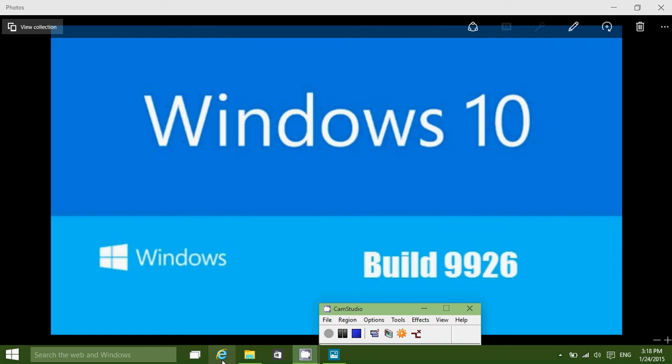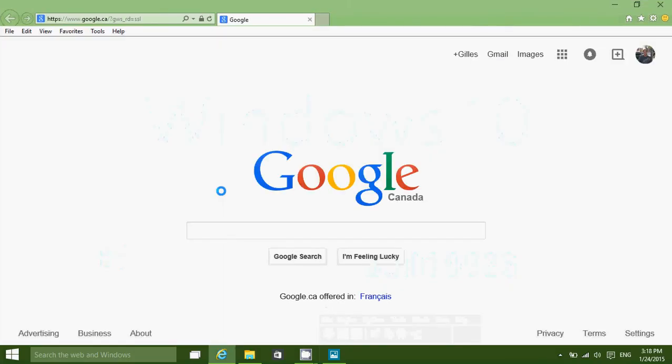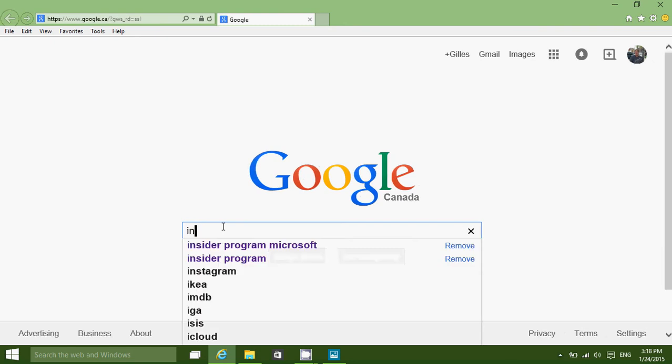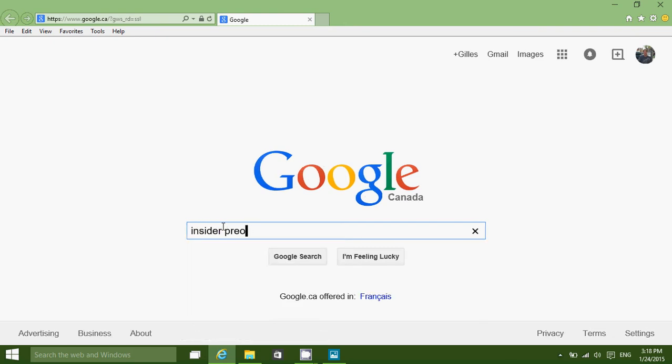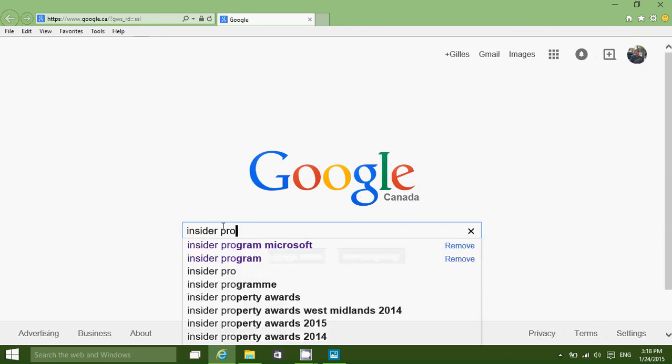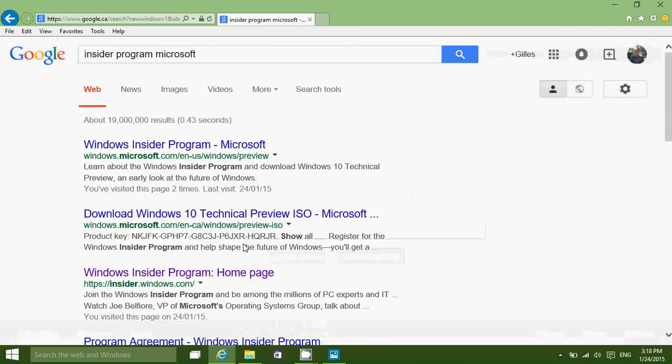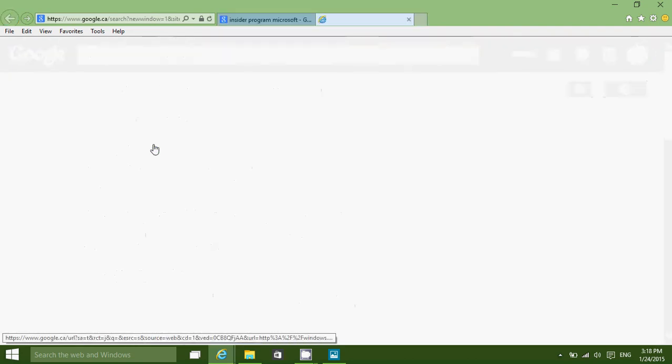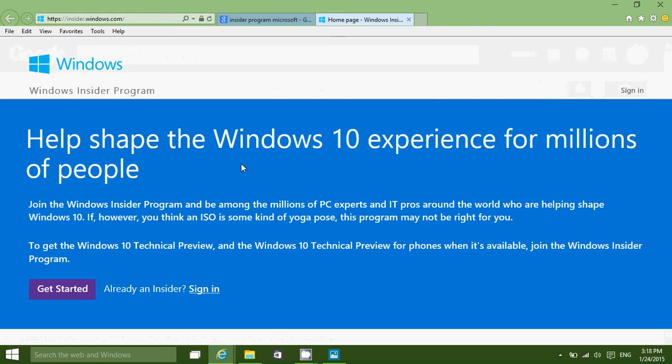What you do is simply go to your favorite internet browser. In Google, just type Insider Program Microsoft and you'll be sent to the Windows Insider Program. Here, all you have to do is sign in, or if you don't have an account yet, just click get started. There you'll be able to download the latest technical preview and install it on your computer.